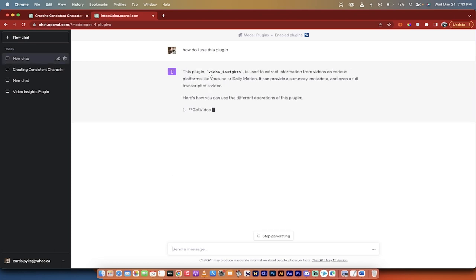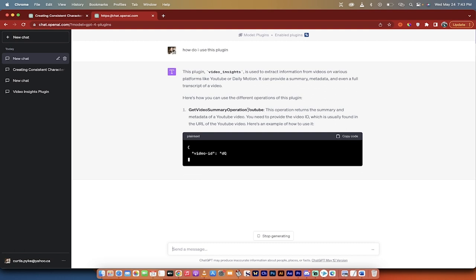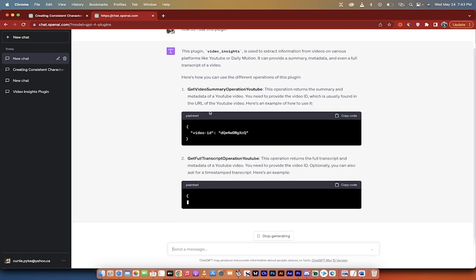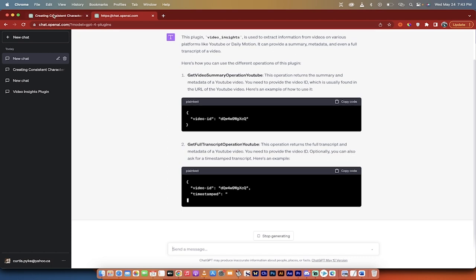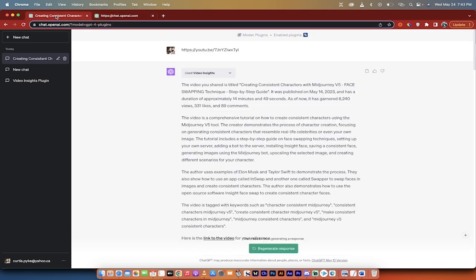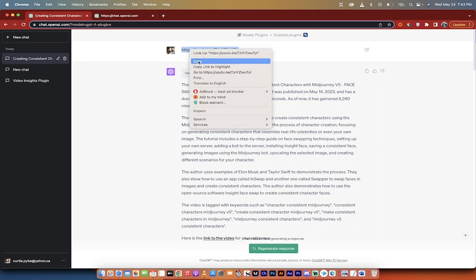It'll give you a quick introduction. It's used to extract information from videos. Alright, good enough. Get video summary operation YouTube. So it'll get you a summary and it will also get you a transcript. It's a really fancy way of saying that. So while it shows you that, let's go over here and let me show you what it looks like. What I did is I literally just pasted in the video URL, the YouTube URL that I wanted to use.